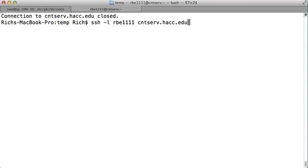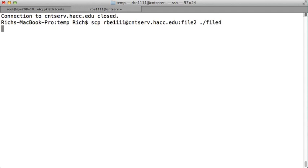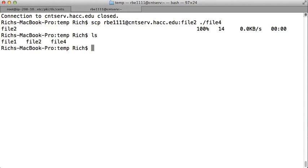Same thing locally, copying from the remote system to the local system. If you want to call it something different, you can say, oh, I want to call this dot slash file4. Now, if you look locally, I have file4. So you can rename files while copying them if you want.